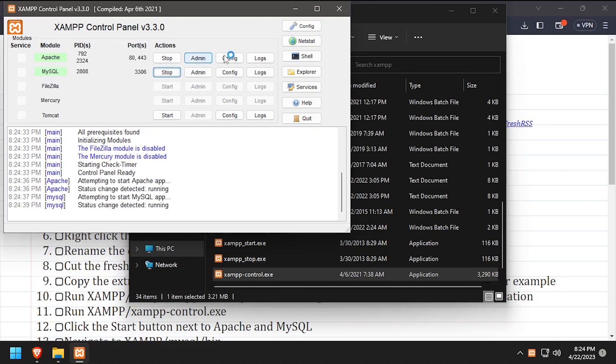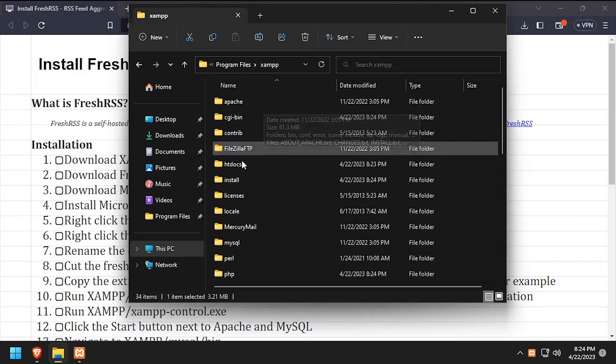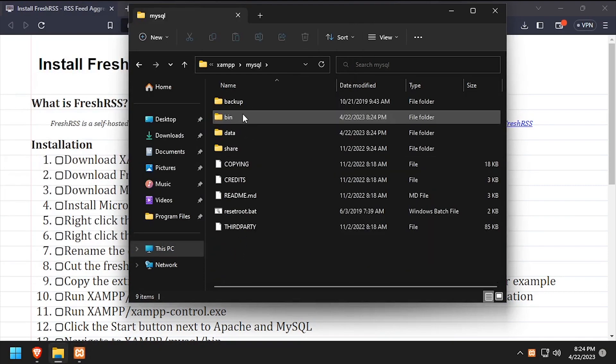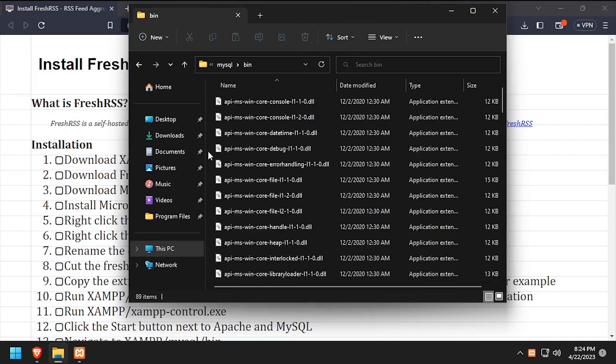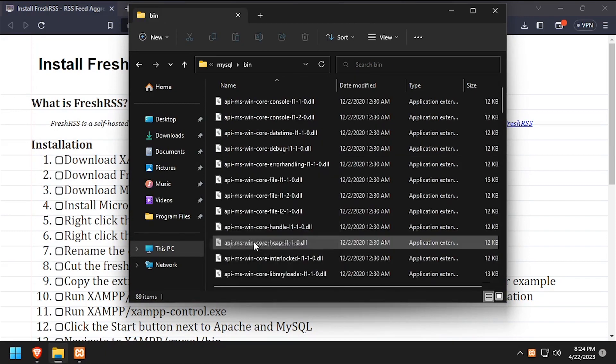Back in file explorer, navigate into the MySQL bin directory. Then while holding the shift key, right-click in the white space and select open PowerShell window here.